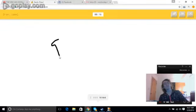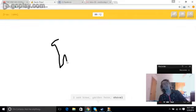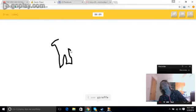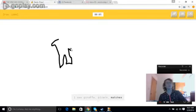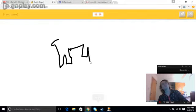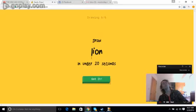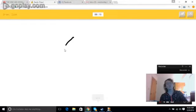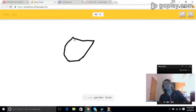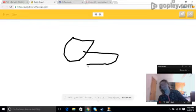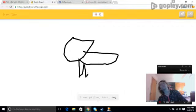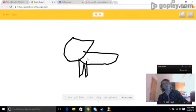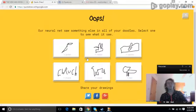I see knee, or garden hose, or shovel, or bread. I see giraffe, or pliers, or matches, or kangaroo. I see raccoon, or tiger. Sorry, I couldn't guess it.